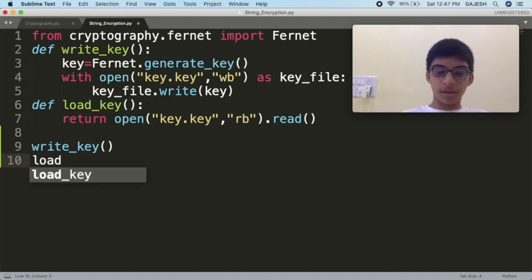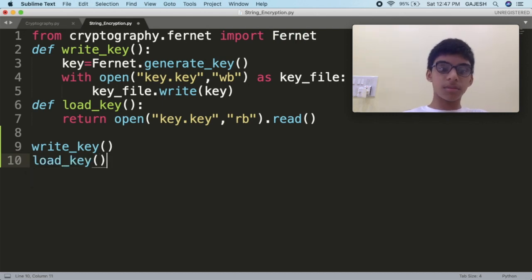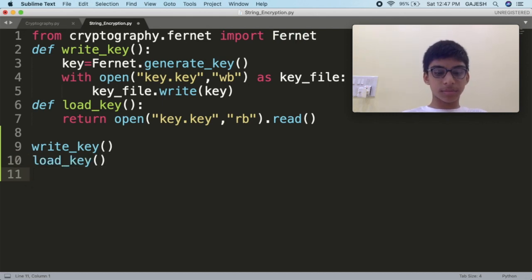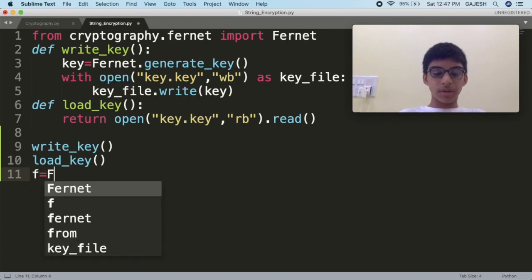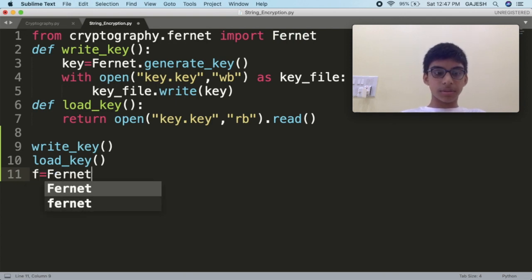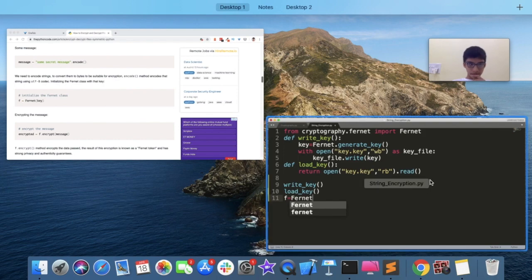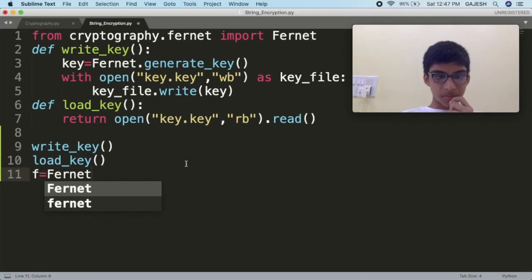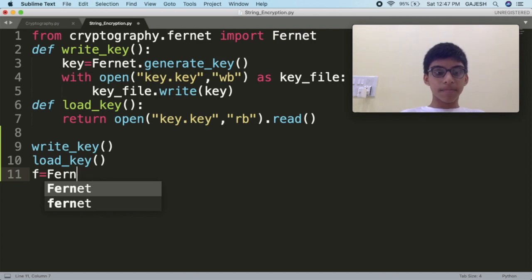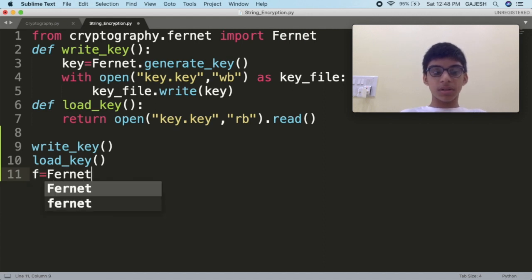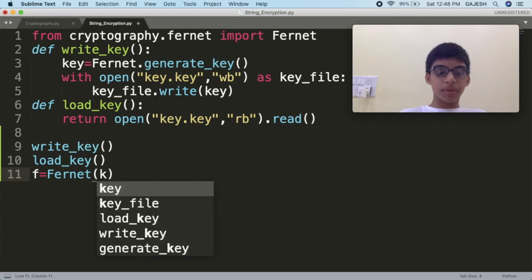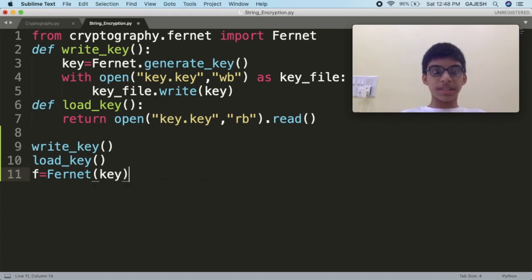Now we will load the key — type load_key() with open and close brackets. Now we will initialize Fernet — type f = Fernet(key) and save the file.